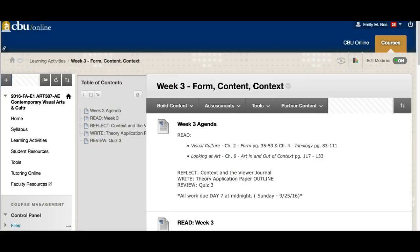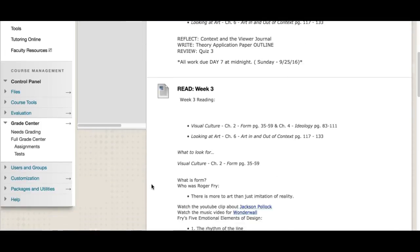Don't hesitate to ask if you have any questions about a grade. If you're not quite understanding what's going on, please — I'm here to help, but I can't help if I don't know there is an issue. You've got to ask and then I'll know you need more feedback. So let's dive into week three: form, content, and context. I really like this topic.